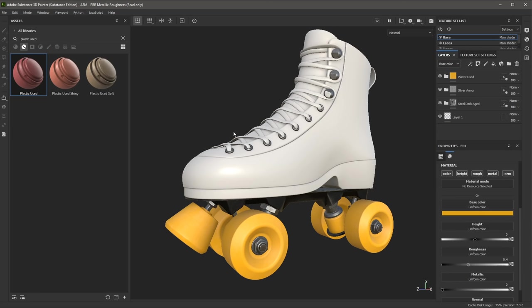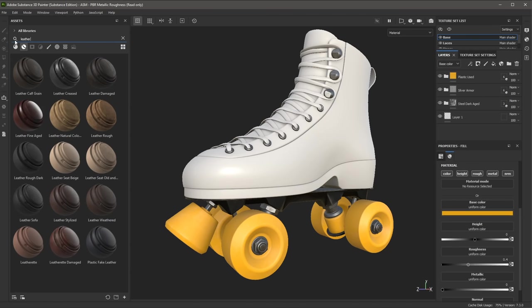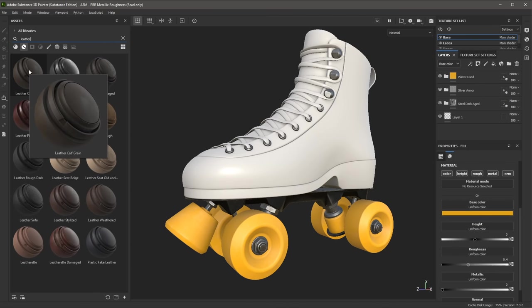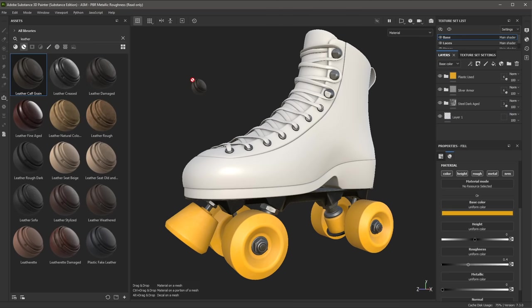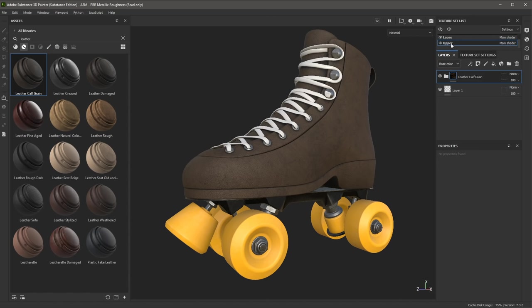Now let's take a look at texturing the boot. Again, in the Assets under Smart Materials, I'm going to do a search for leather and use this option called Leather Calf Grain. I'm going to left-click and drag and drop this material to the boot. You can see that the Upper texture set was automatically selected and the smart material is added to that layer stack.